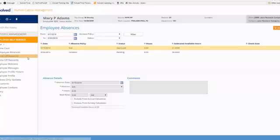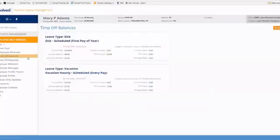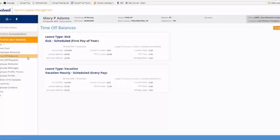The next link we're going to review is our time off balances. This link allows you to view your current, pending, and year-to-date taken amounts for each of your accrual buckets. So you'll notice that Mary has sick and also vacation.